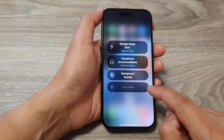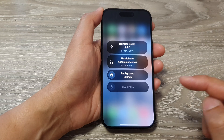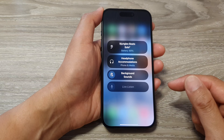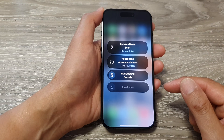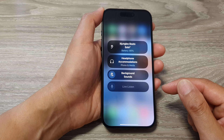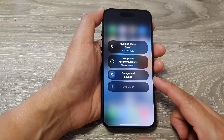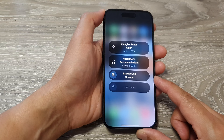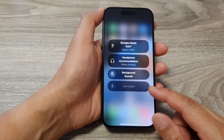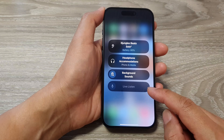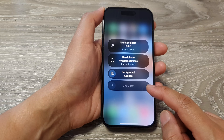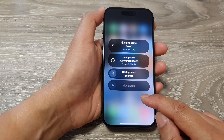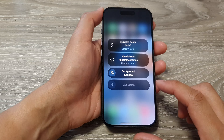If this is disabled, this means that you have not connected compatible headphones. Your compatible headphones need to be AirPods, AirPods Pro, AirPods Max, Powerbeats Pro, Beats Fit Pro, or Beats Studio Pro. Any other device will not be compatible with this iPhone, and hence you cannot use Live Listen.